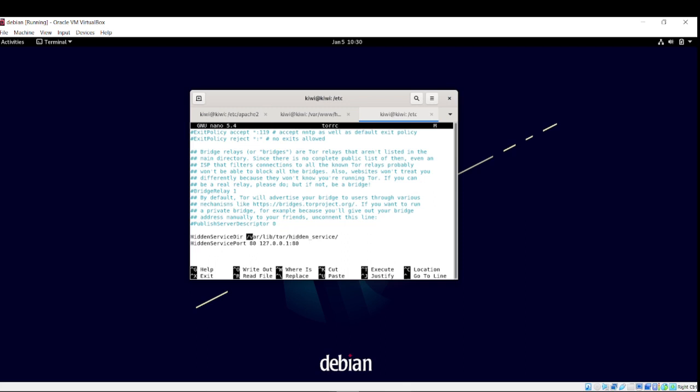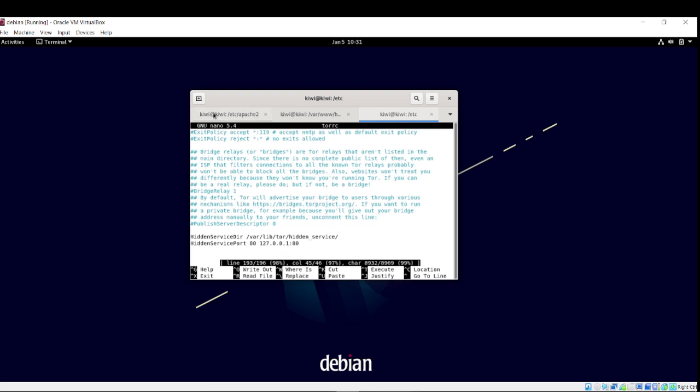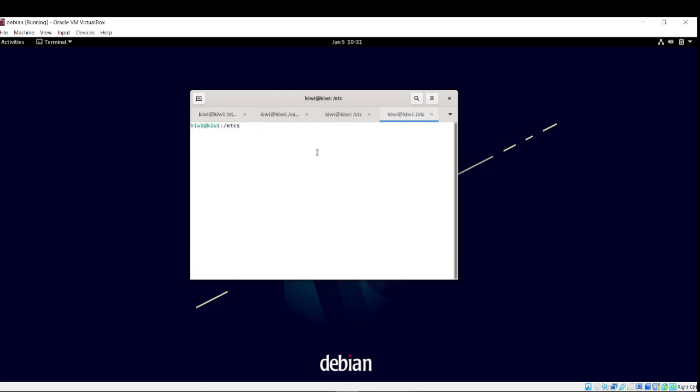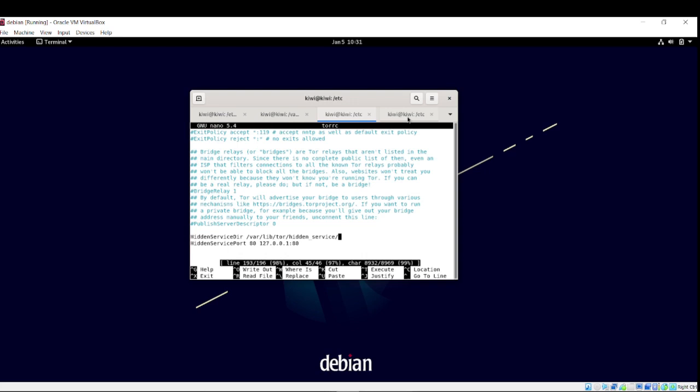So /var/lib/tor/hidden_service. Obviously, that's the location of where the hidden service is going to be, control shift C. Okay. So now we just need to take a trip over to there. One last trip. cd. Oh. Stupid nano.